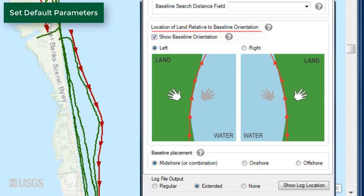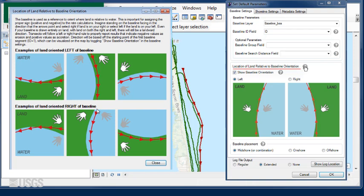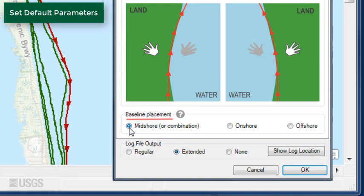For baseline placement, choose the Midshore or Combination option as the baseline segments are located both onshore and offshore.